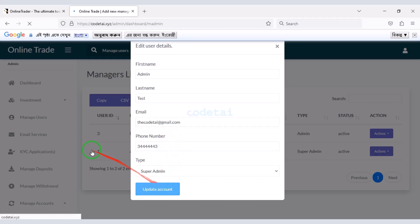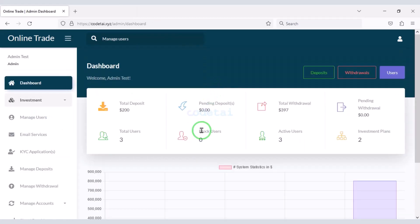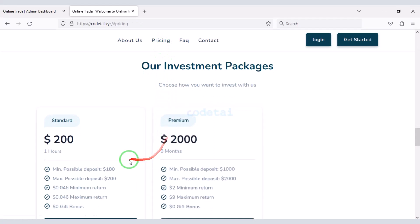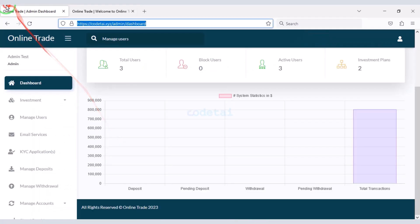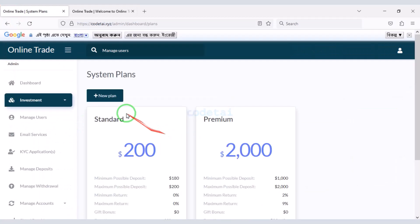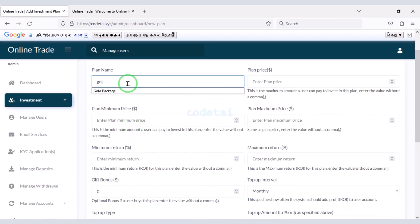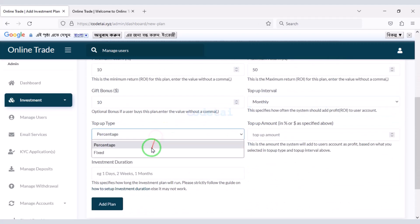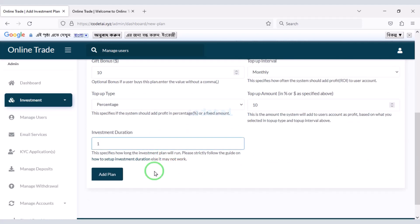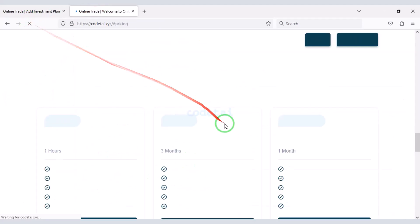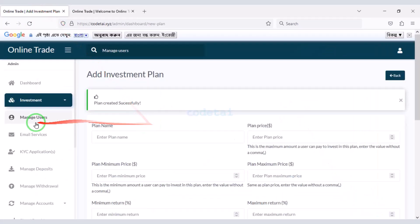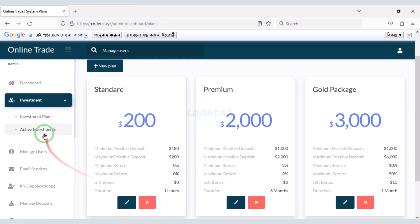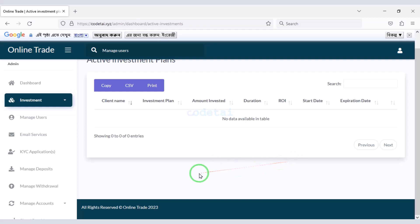Now I will teach you step by step how to customize admin panel features. We will learn how to create an investment package. You can create unlimited investment packages by submitting the package information here. You can also edit and delete default packages. You can see the users of active investment packages.